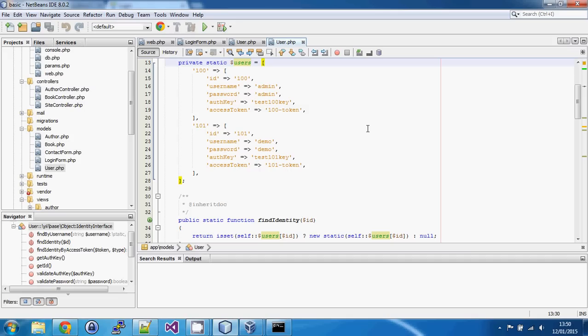I'll apologize in advance if I have any errors while going through this — I'm doing it on the fly. I've got all the other classes open on my other display, so copying the code across shouldn't be too difficult, but if I get an error I might have to fix it as I go.